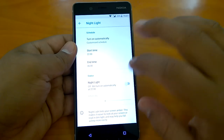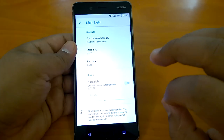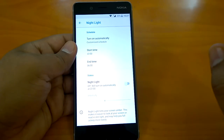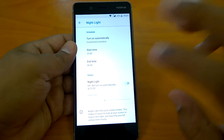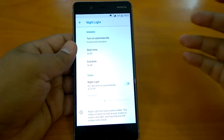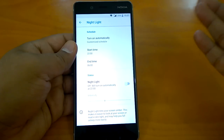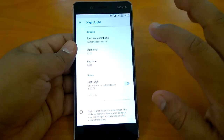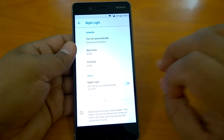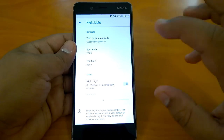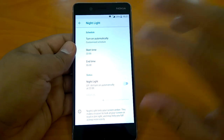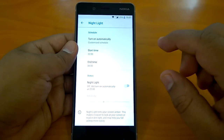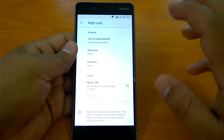Surprisingly, this feature is not available on all devices with Android 8.0 Oreo. I still have Android 8.0 Oreo on my Nexus 5X but I did not see this feature there. So this nightlight feature — I'm not sure whether HMD has managed to bring this feature separately, but it looks like that.